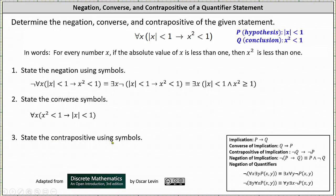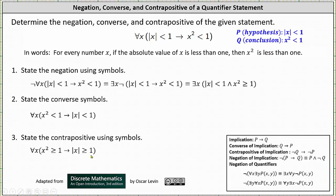For number three, we're asked to state the contrapositive. The contrapositive of 'if p then q' is 'if not q then not p.' To form the contrapositive, the quantifier stays the same, and we interchange and negate both p and q. The contrapositive is: for every number x, if x squared is greater than or equal to one, then the absolute value of x is greater than or equal to one. Notice x squared greater than or equal to one is the negation of q, and the absolute value of x greater than or equal to one is the negation of p.